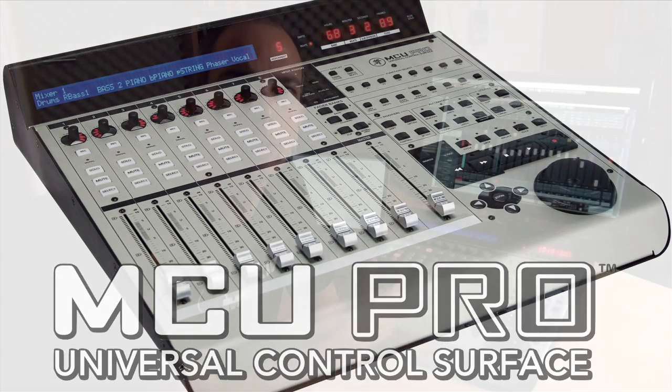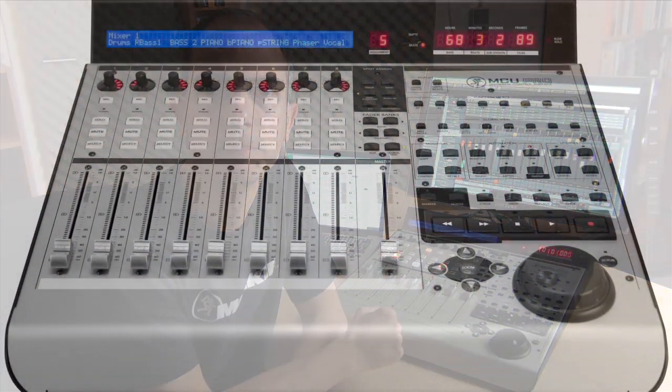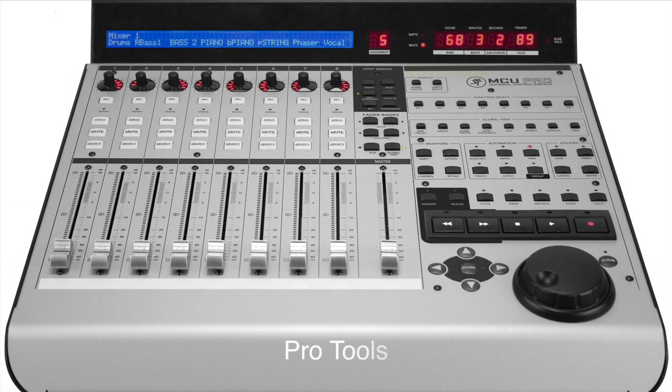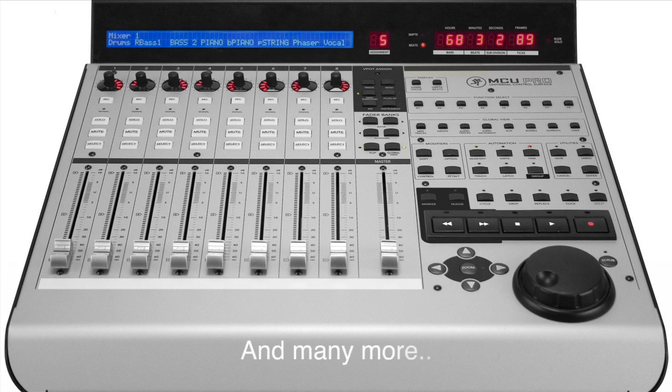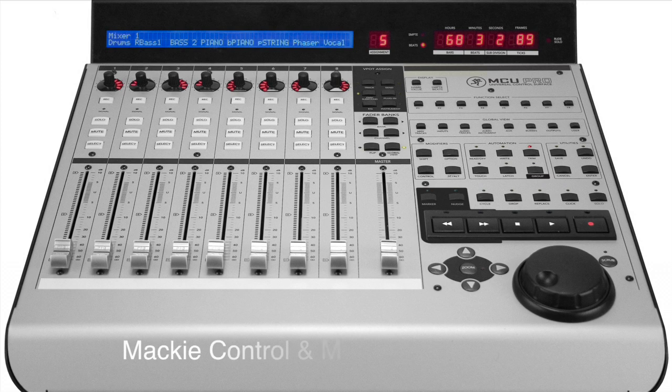I'm using Steinberg's Cubase for the setup, but the Mackie Control also works with all other popular DAWs like Pro Tools, Logic Pro, Ableton Live, Bitwig Studio and many others. This is made possible through the Mackie Control and Mackie UI protocols which became a studio standard.